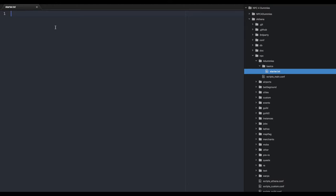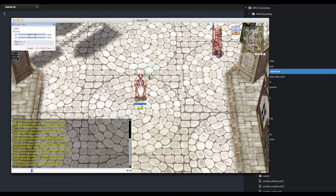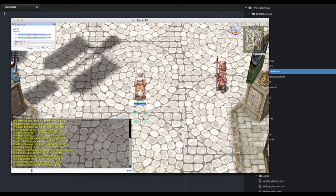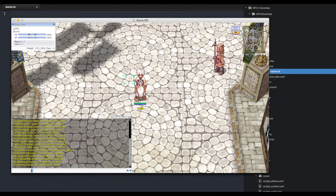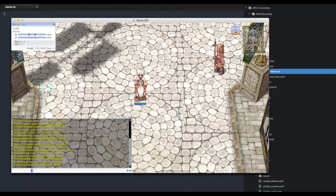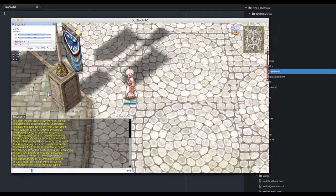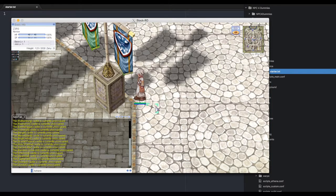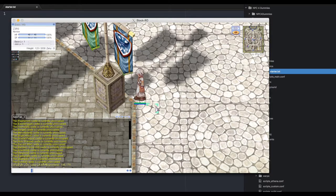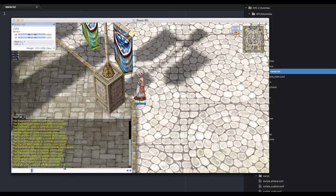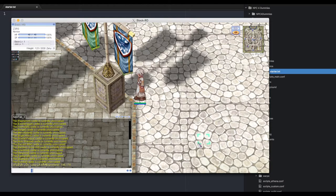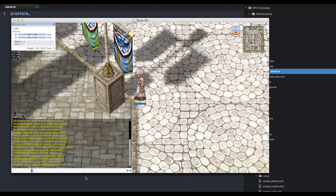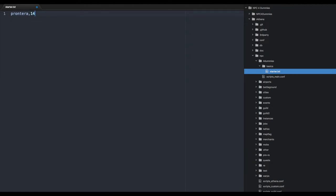I'm going to open up my RO. Let's say we want to put our first NPC right over here in the corner. I'm going to type in /where - this will tell you where you are. You're on the map of Izlude at X coordinate 148, Y coordinate 176. That is the first thing you need to know about your NPC.